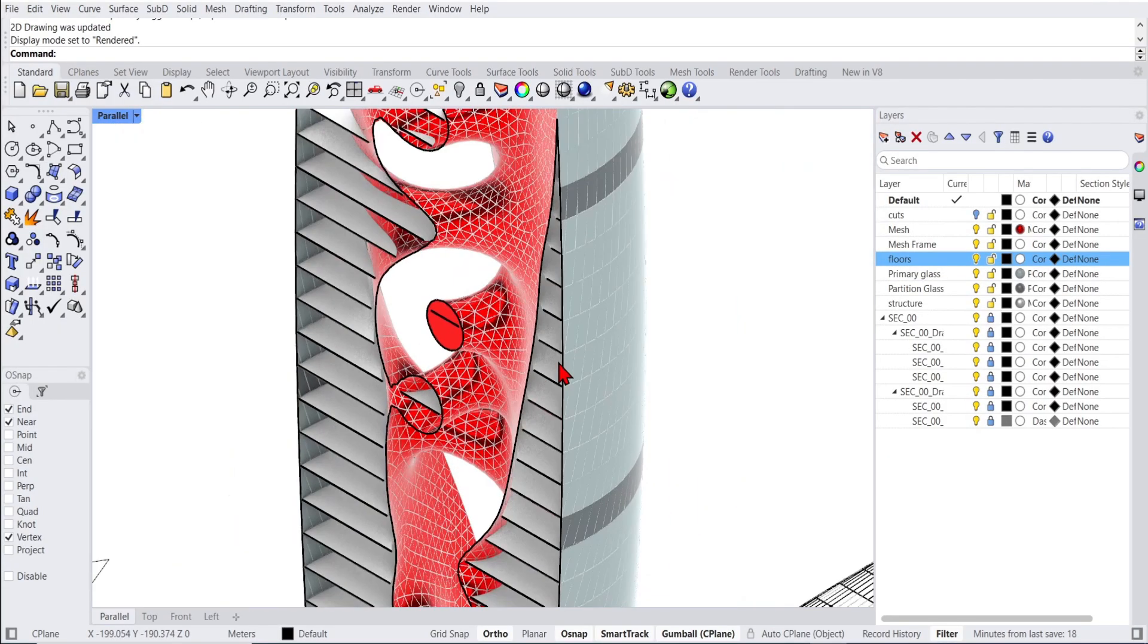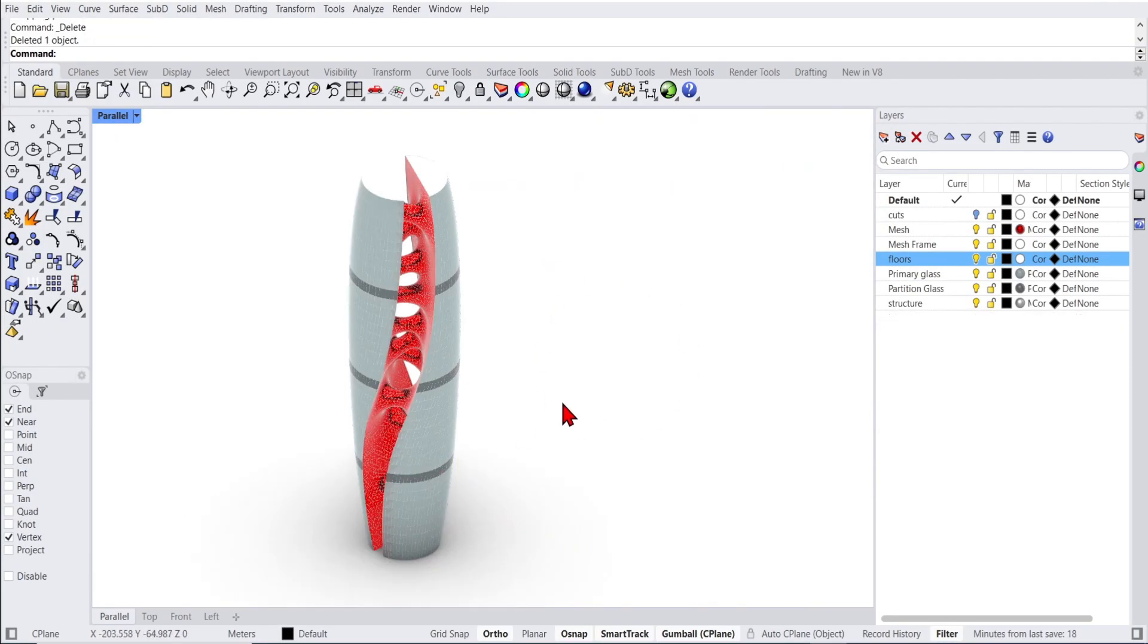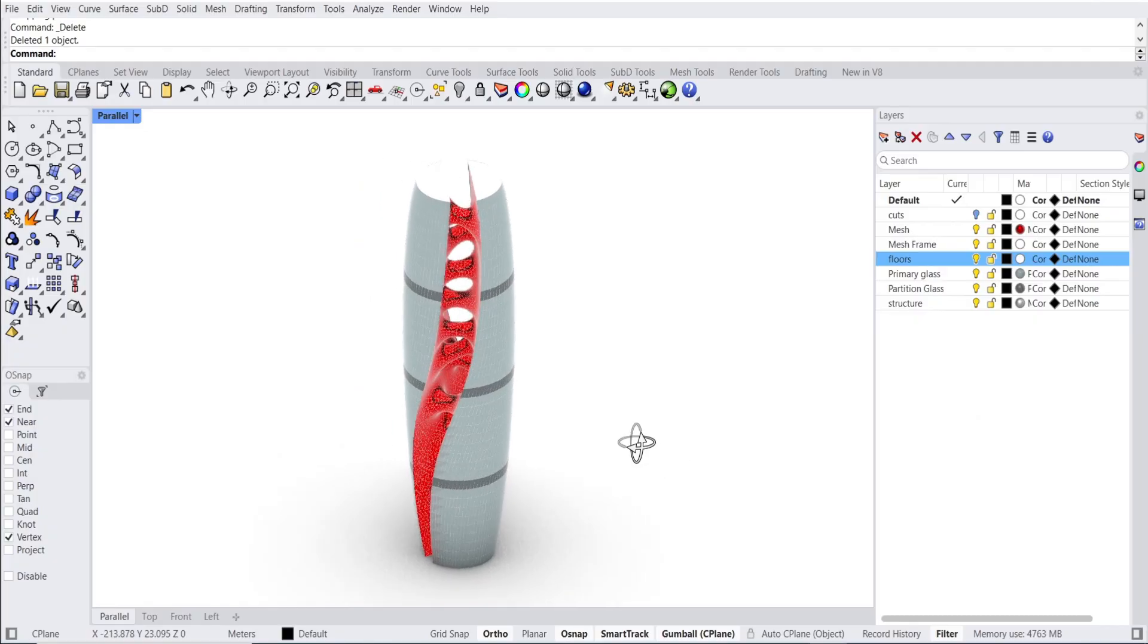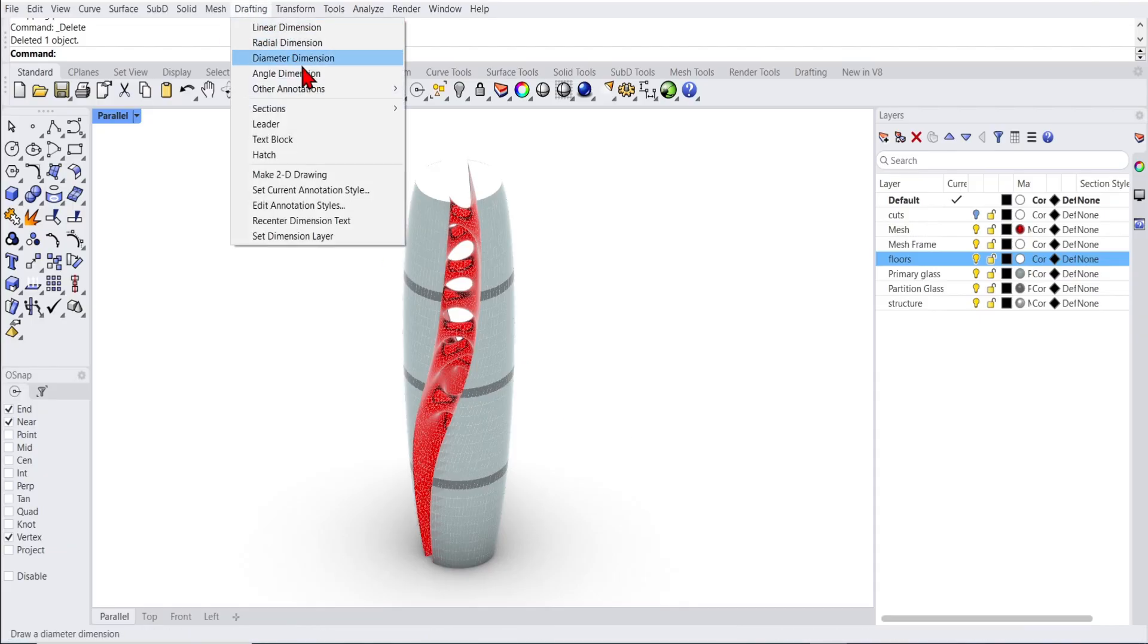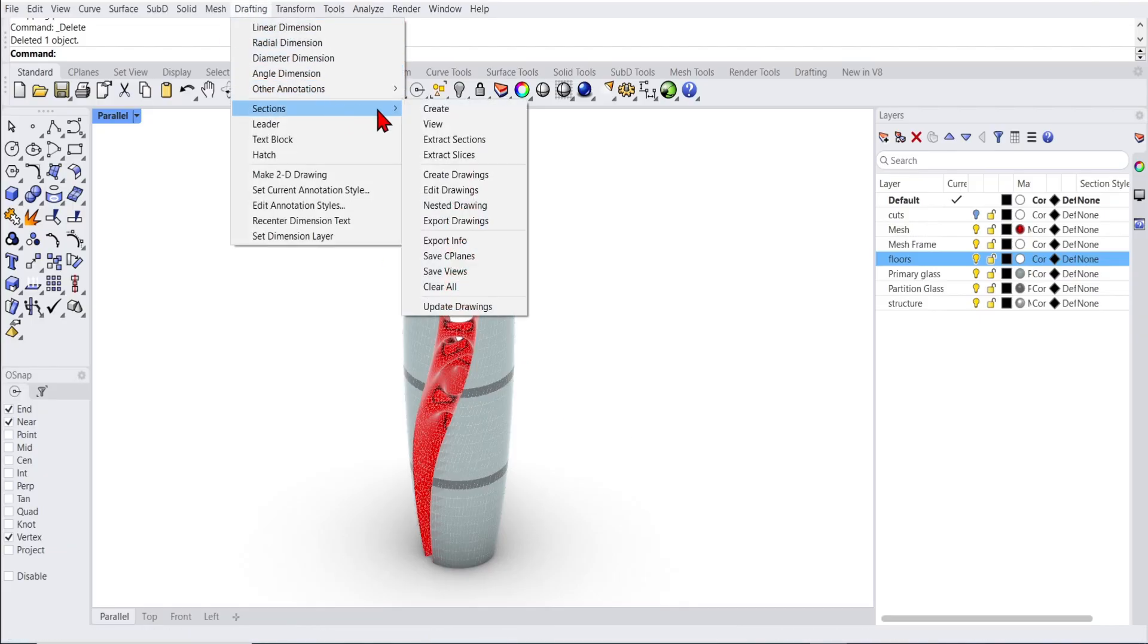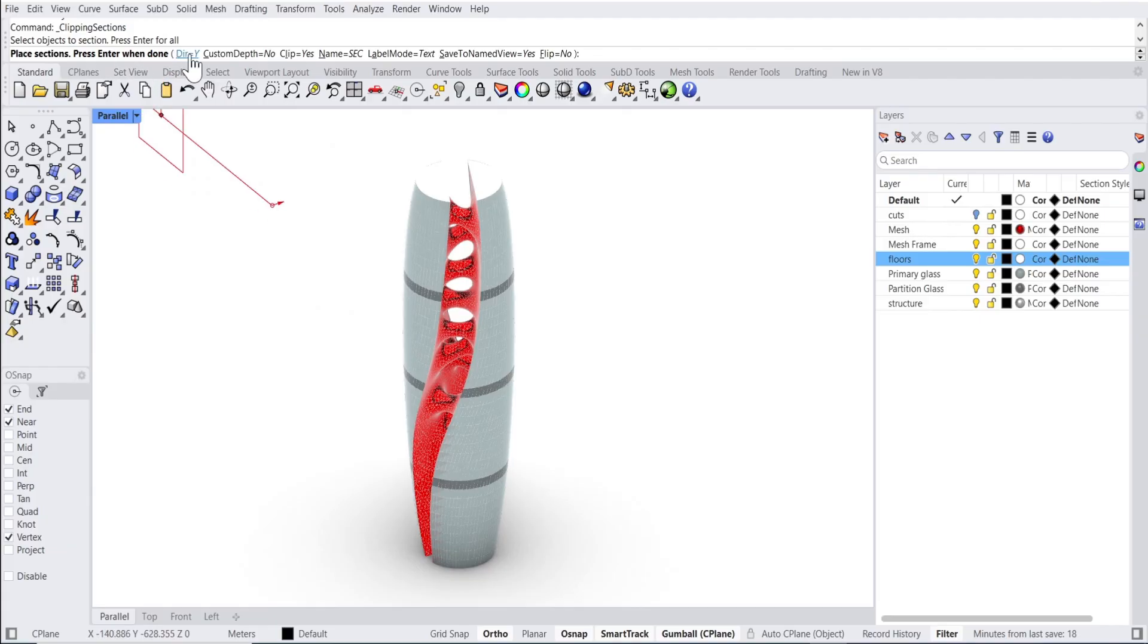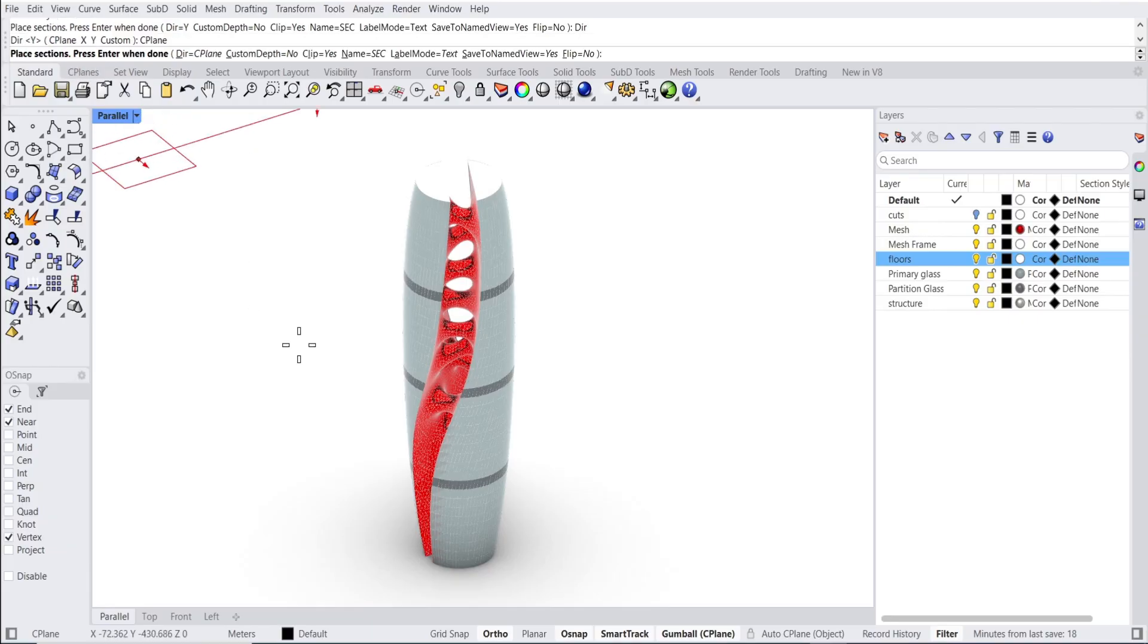I'll go through some better examples of section hatching later on in the video. If I delete the section, you will also notice that the drawings are attached to the section, but they will also disappear. While we are still on this tower model, I would like to show you another useful section tool for creating floor plans or even fabrication drawings. First, we need to create a series of sections for the floors. So I'll go back to drafting and create a new section. From the options, I'll select the dir and go to C-plane and make one section.